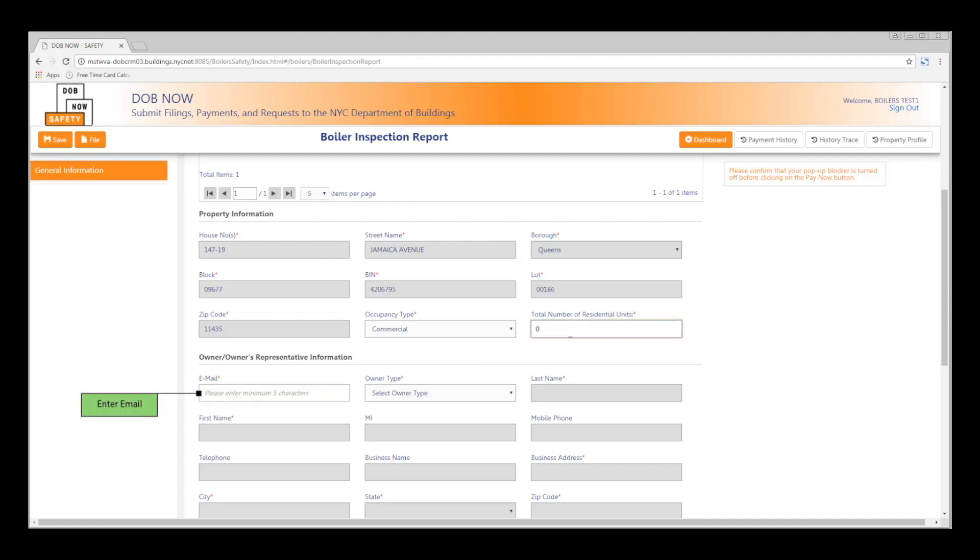In the Owner Information section, enter the owner's registered e-filing email address and select the owner type.